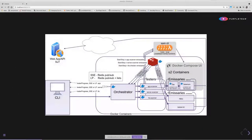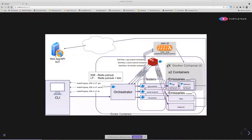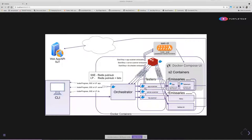This is a high-level overview of the architecture of PurpleTeam. We've got the CLI here, the system under test, that'll be your system under test. In the back end, we've got a few components here. We've got the orchestrator, which is pretty much responsible for looking after the actual testers.